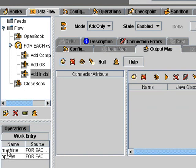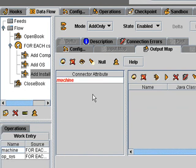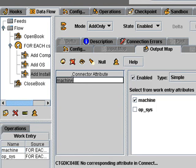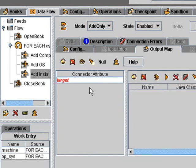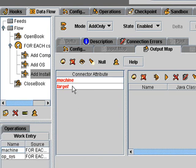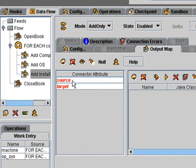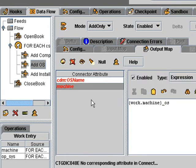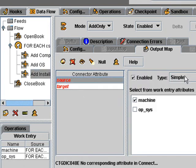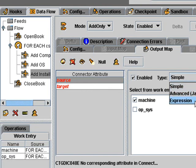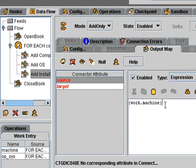So we can do that very simply. Just drag in machine. Double click. Call it target. And then we drag it in again. This time we call it source. And that's going to be the ID of the operating system. In which case we need to do the same thing we did here. By going to expression mode and adding the underscore os afterwards.